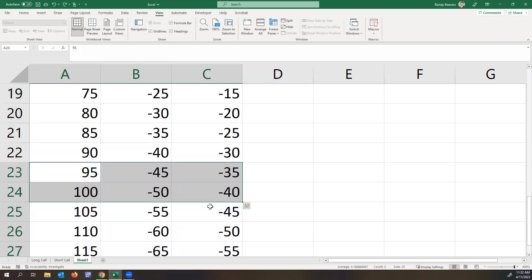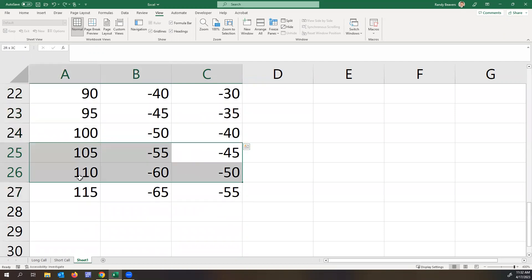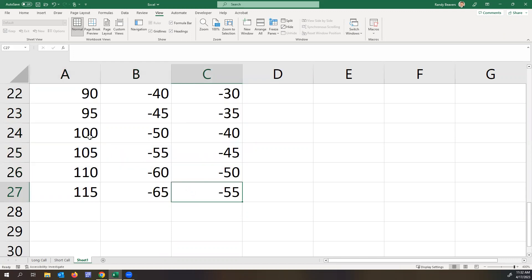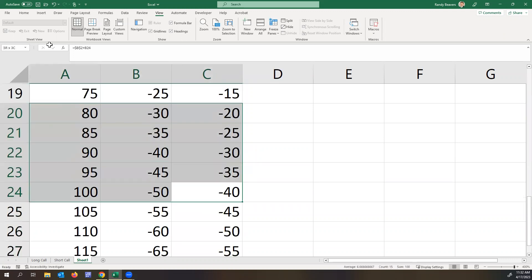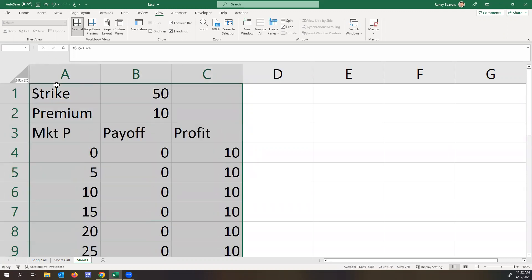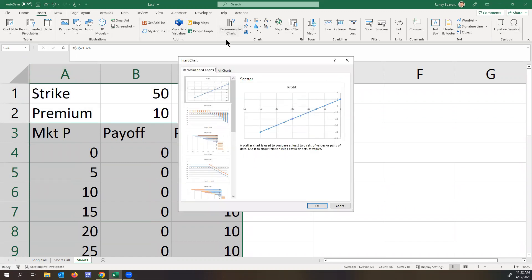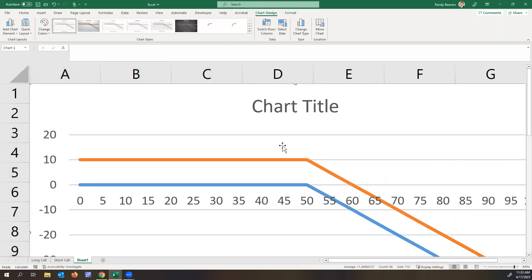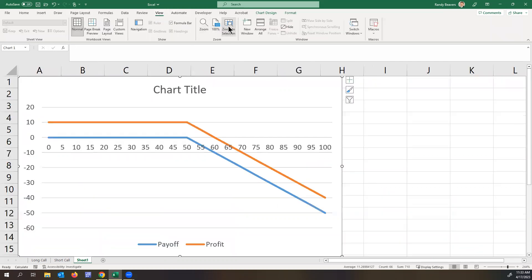All right, so now I'm graphing this. Okay, so I will grab this, I will highlight our data. I do an insert recommended chart. The third one here, which is a line, and say that'll work.